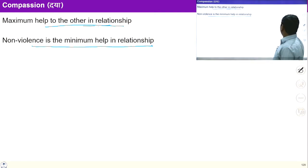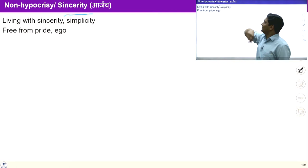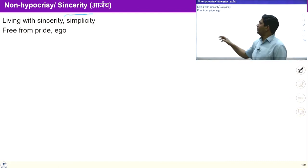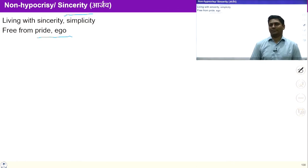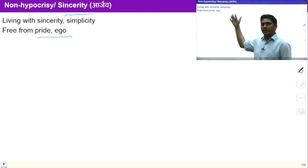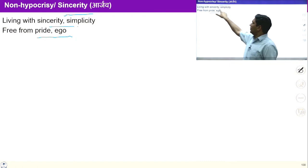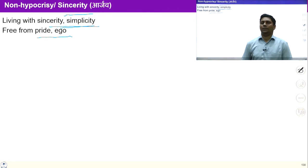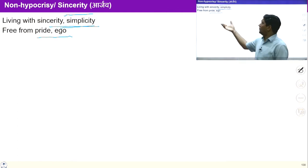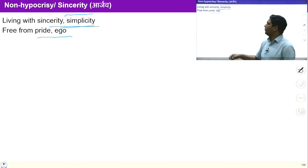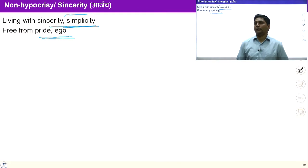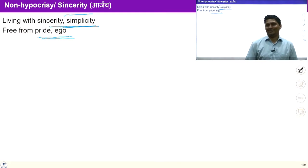Sincerity, or non-hypocrisy, is the fourth principle — living with sincerity and simplicity, free from pride and ego. Once we have right understanding and have understood the previous principles, we will be free from ego and pride and will be living with simplicity. We will be living with commitment and sincerity to ensure harmony around us. The outcome of this is being free from pride and ego, living with sincerity and simplicity.